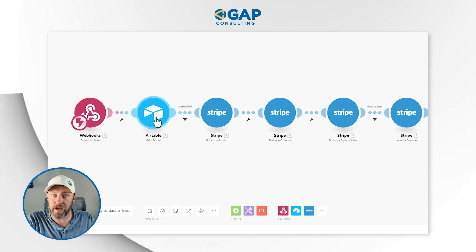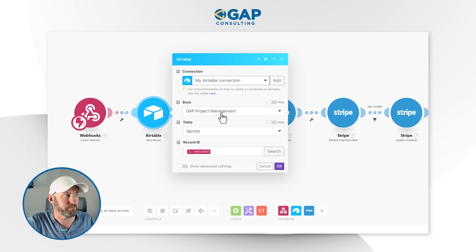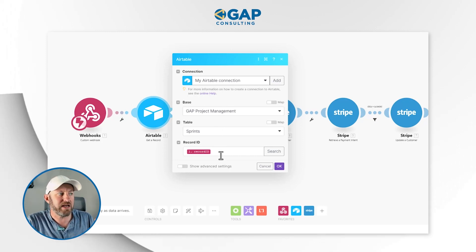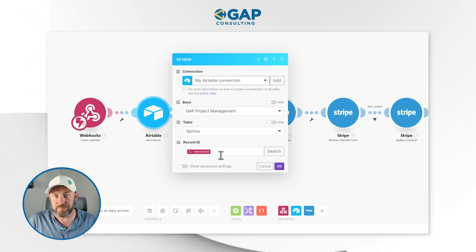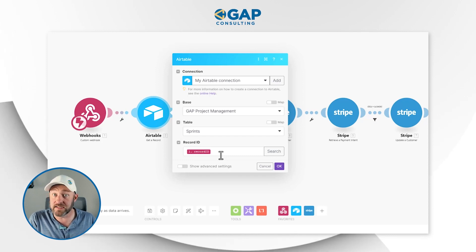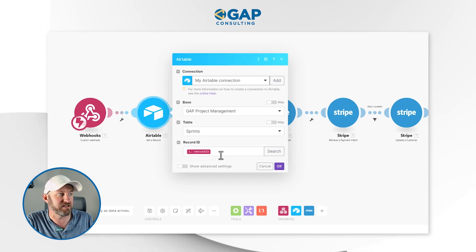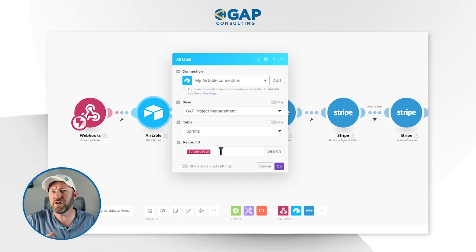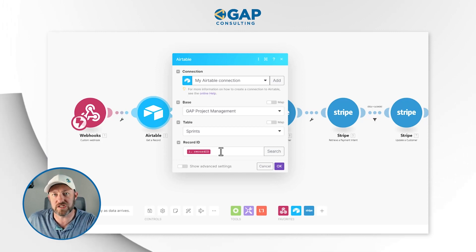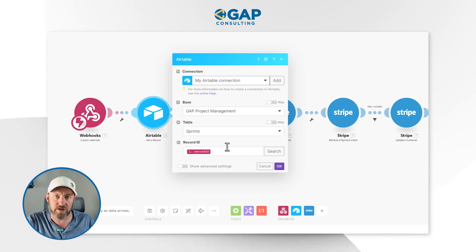Now we are going to find this inside of Airtable — establish your Airtable connection, link to the proper base and the proper table. But specifically, we need to look up that record ID. This record ID is a unique identifier that was passed along inside of the trigger webhook, and now we're finding information about that specific record ID. For us, we are sending our invoices from our sprints table. You might have a specific table just for invoices — that is where you want to search for the particular record that triggered the automation.